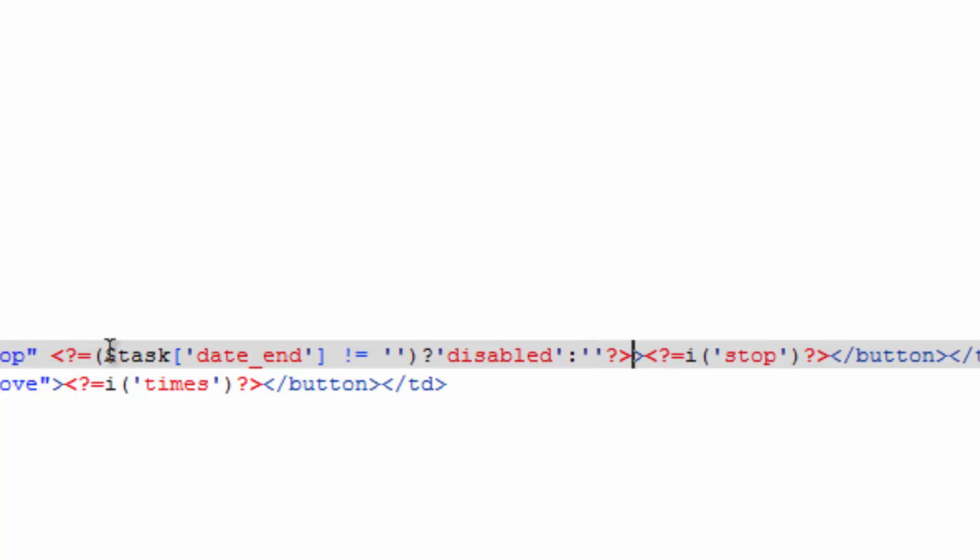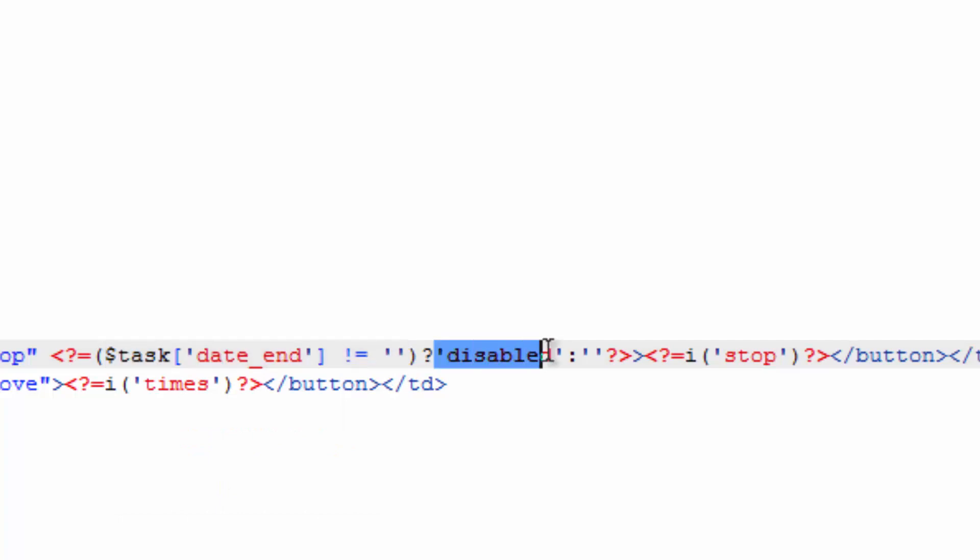So this is a way to write an if statement. The question goes here, and then this is the if, this would be what's in the curly brackets there, right after the if statement. And this would be the else.